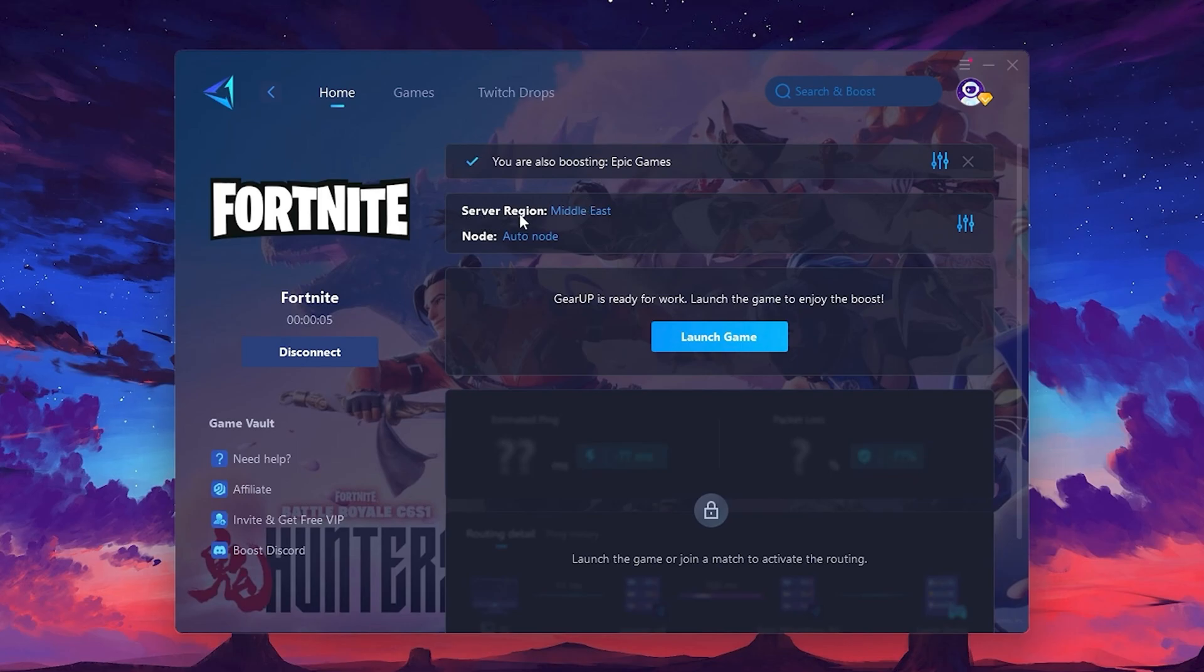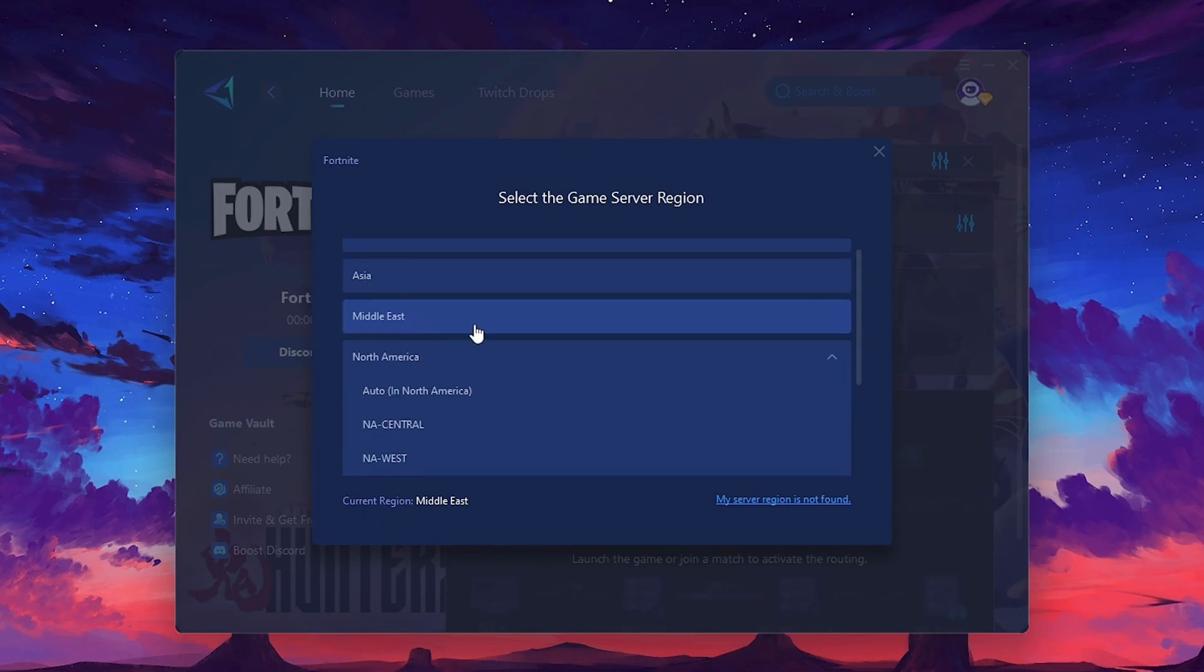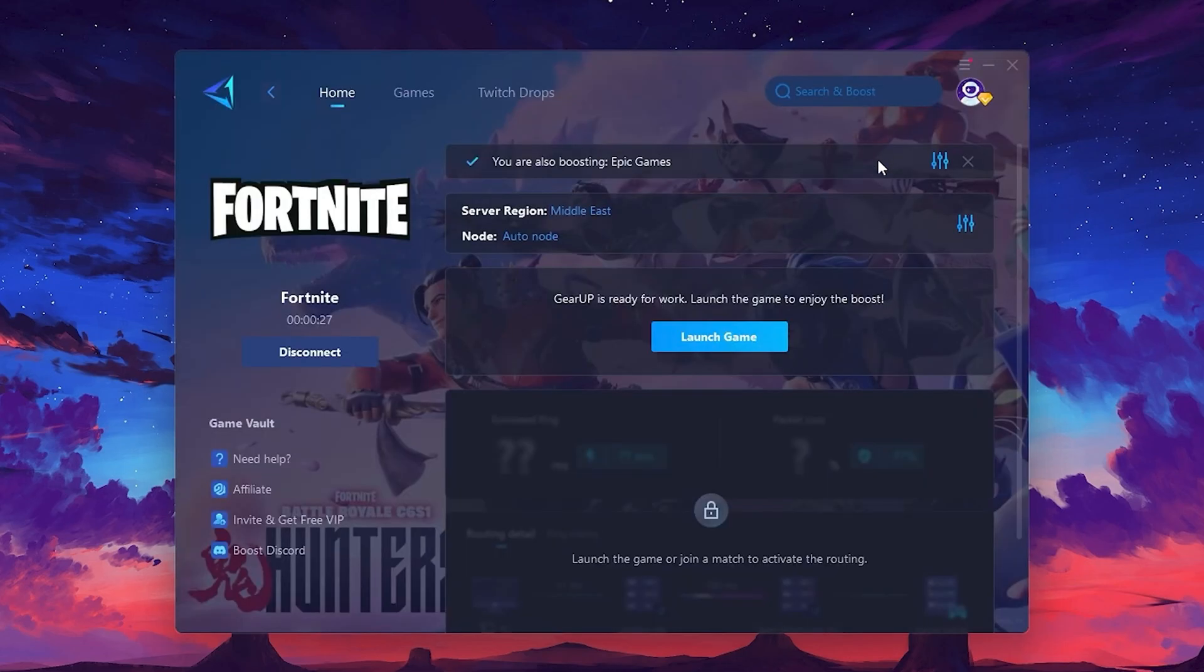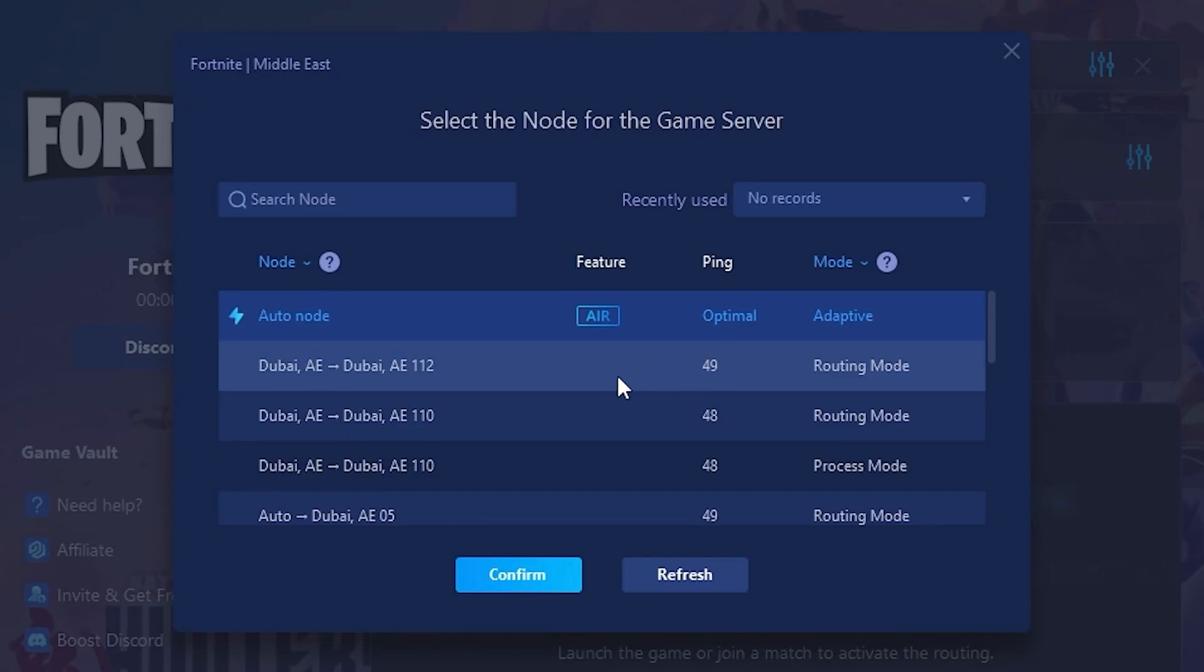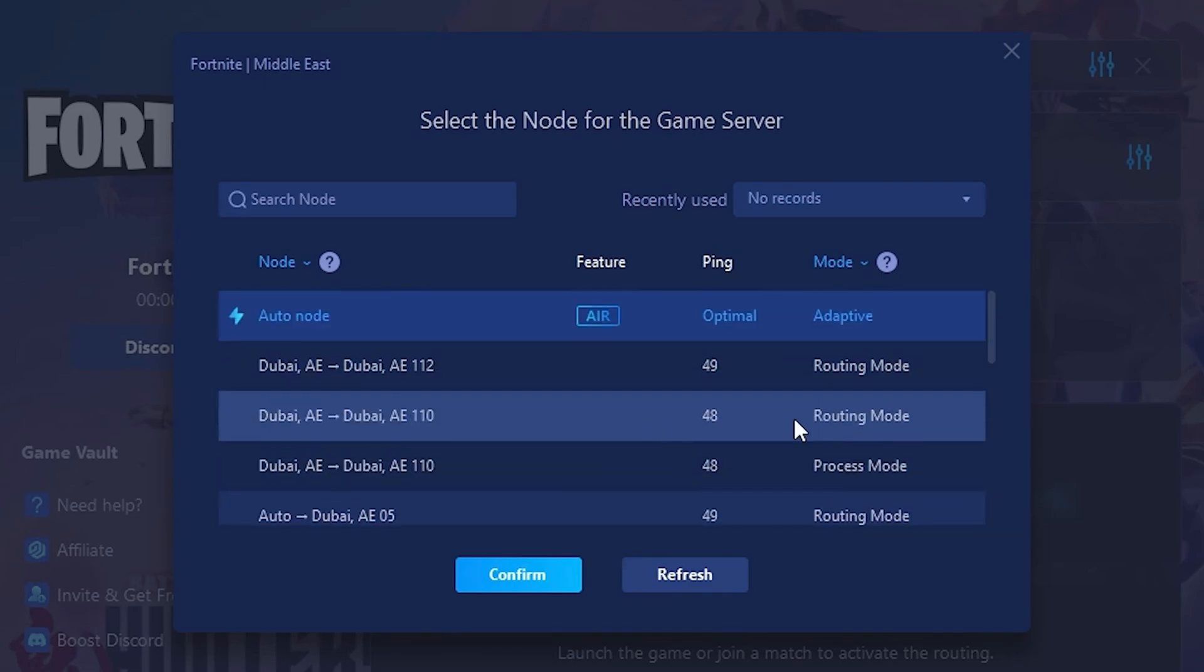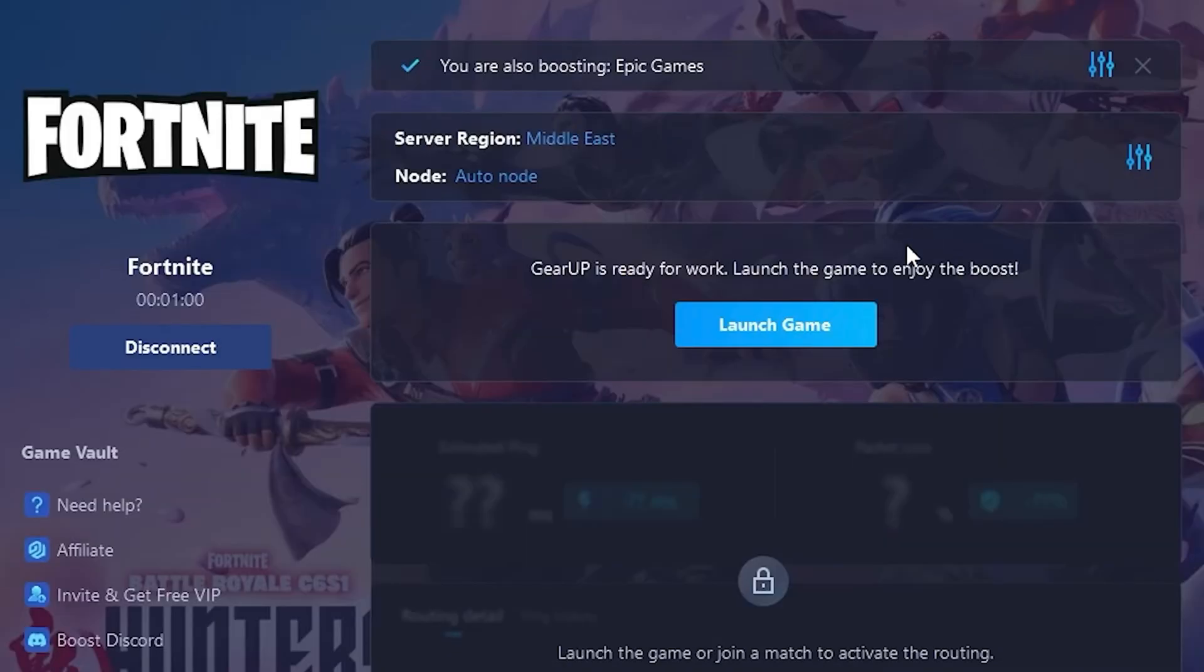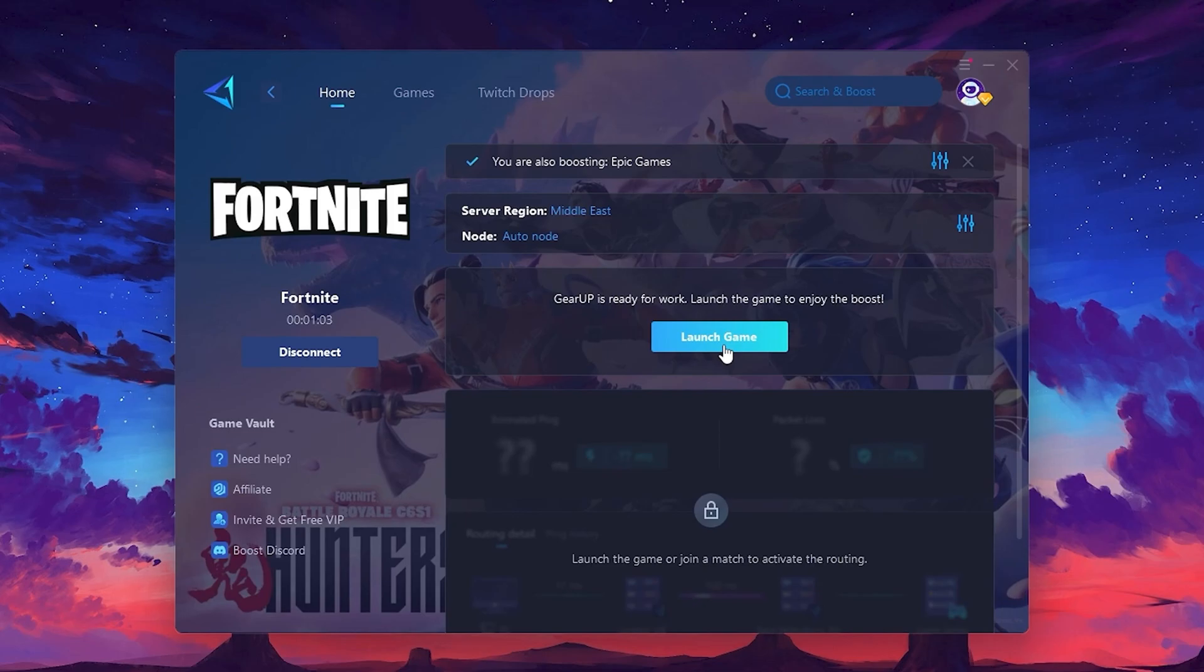Next, you'll need to choose your server region. Select the nearest server for the best connection. In my case, the middle server works best. After selecting the server, close the window. Now go to the Node tab where you'll see a list of servers available in the Middle East. Choose the nearest one or let Gear Up automatically pick the best server for you. I recommend setting it to Automatic for the best results. Finally, close the window and launch your game using Gear Up Booster. This will help you optimize Fortnite or any other game for lower ping and higher FPS.